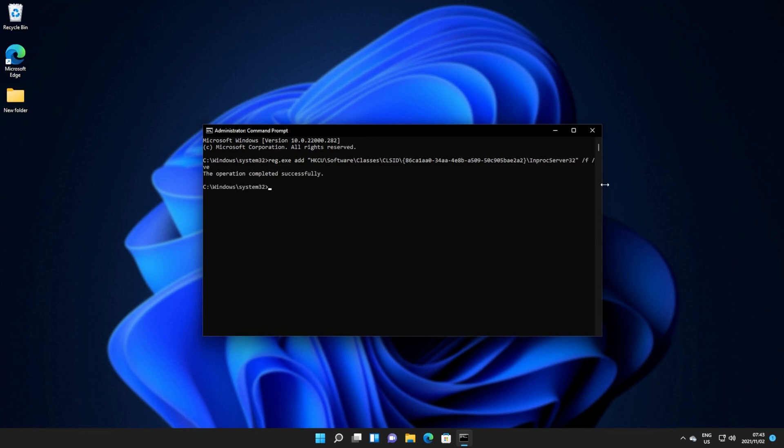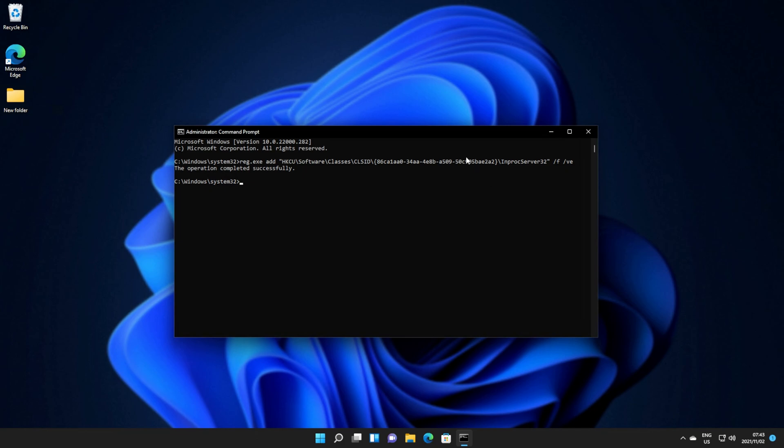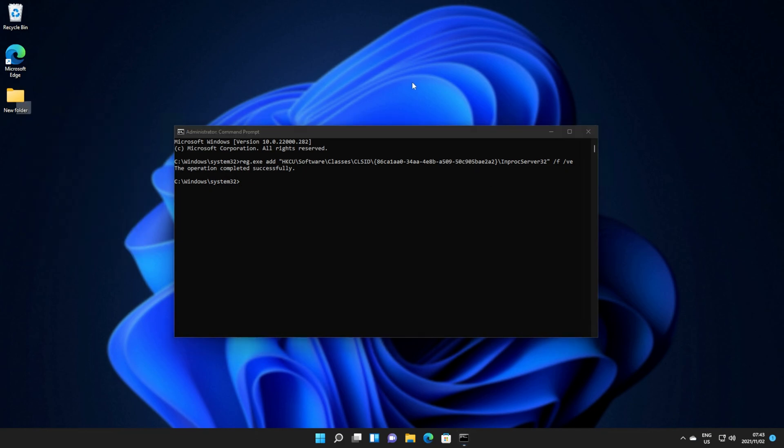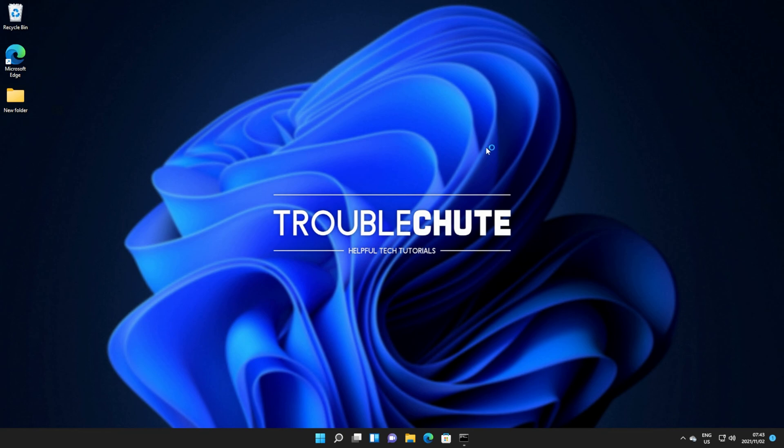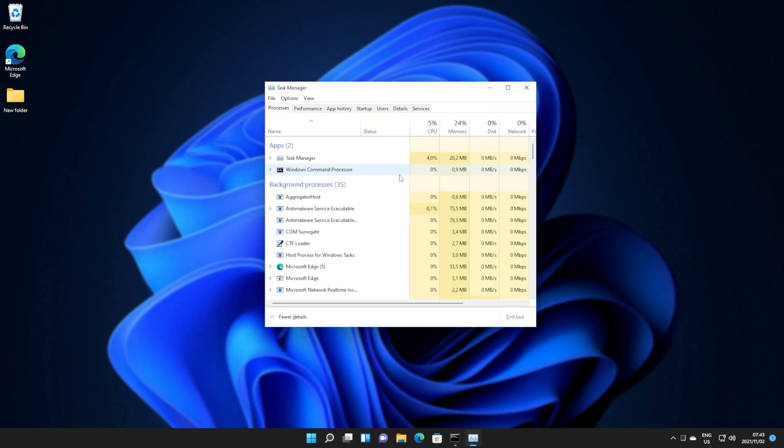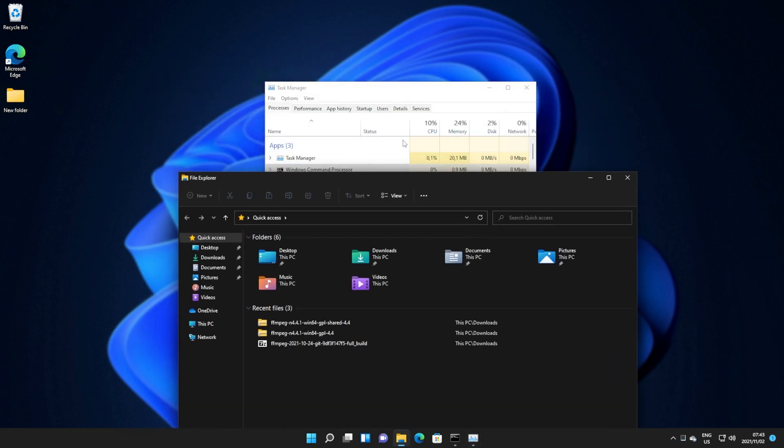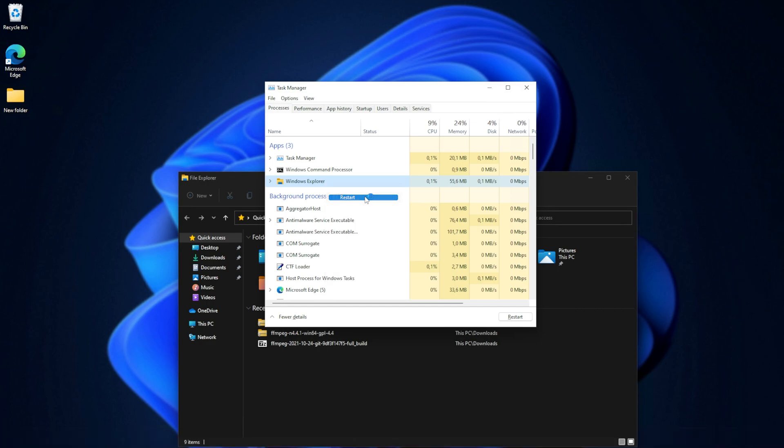This will then allow us to use the old context menu in Windows 11. Right-clicking Files and Folders, you'll see nothing's changed. What we need to do is open up Task Manager with Ctrl-Shift and Escape, then locate Windows Explorer. We can open up a new one with Start and E to bring it to the top of this list, right-click it, and then click Restart.